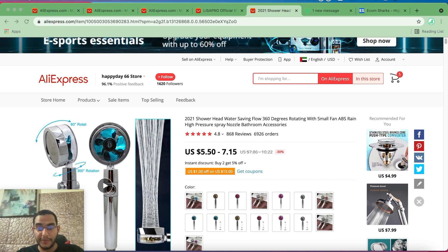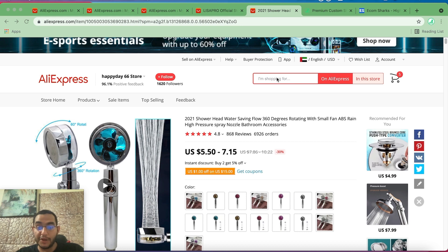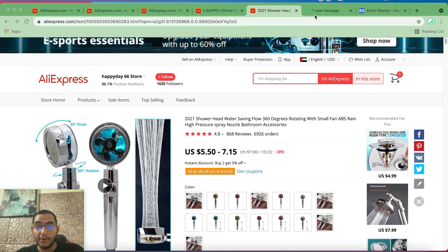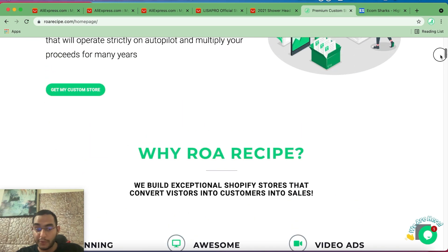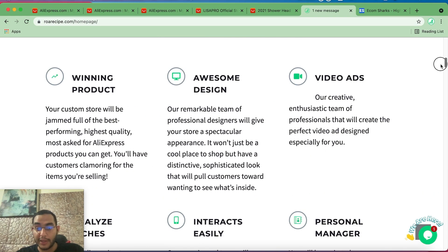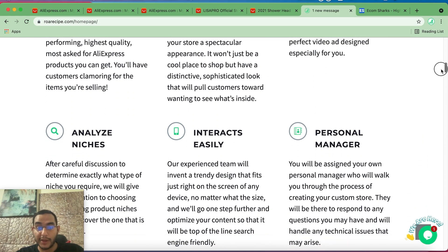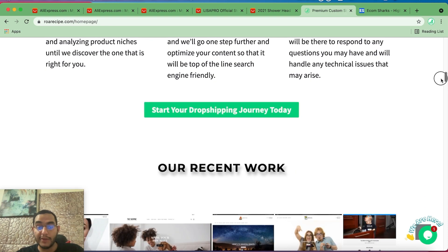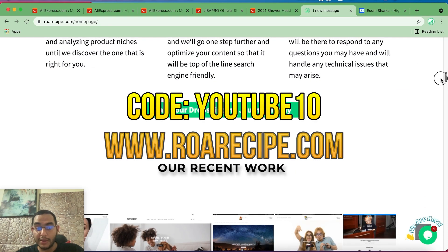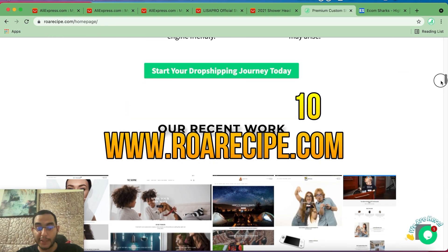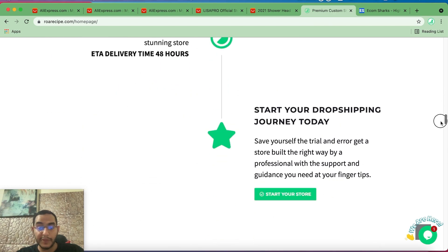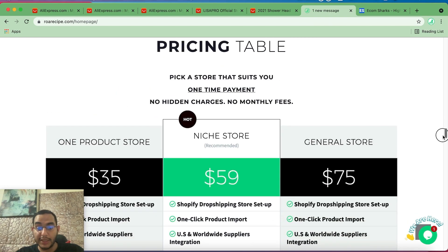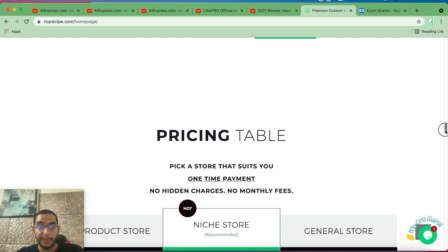So if you already have a Shopify store running, go ahead and add this product, go ahead and test it out. If you don't have a Shopify store and you want to skip all the techie stuff and want a premium high-converting store done for you, you might want to check out our website. We do create awesome websites for our clients for a very affordable price, and for you guys you can enter code YOUTUBE10 in order to get a 10% discount on your order, whether you need a one product store, a niche store, or a general store. You name it, we can build it.